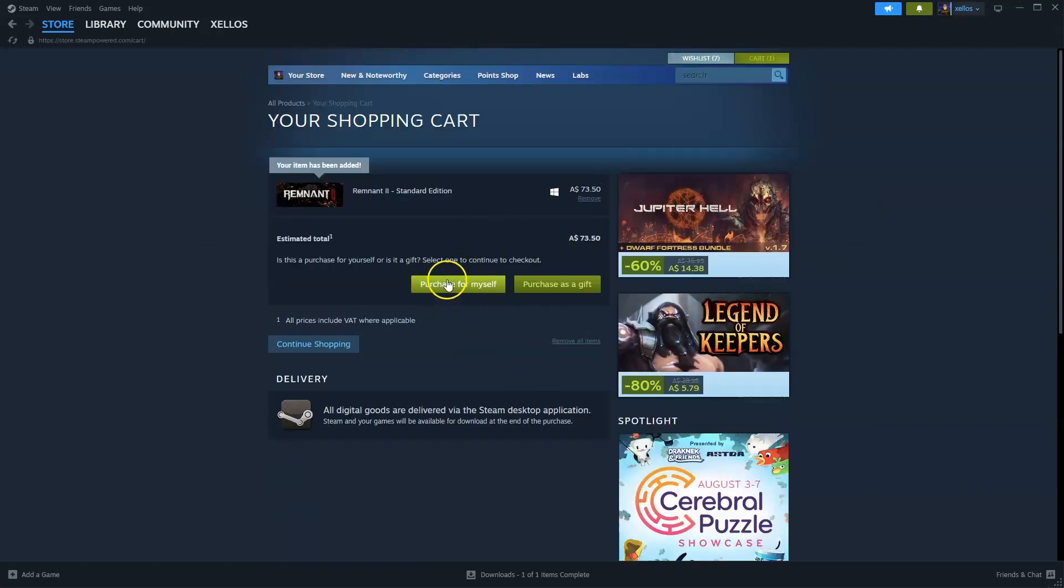From here click on purchase for yourself. Once you purchase for yourself you can then select the drive you wish to install it to.